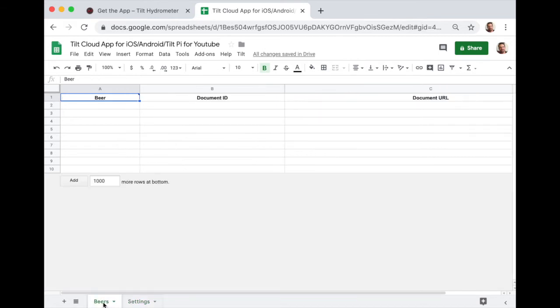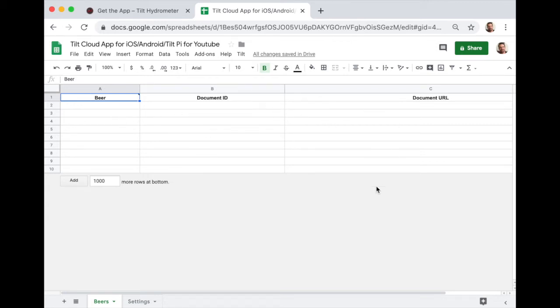I'm going to go back to the beers tab. The beers will show up here in this column will automatically add more beers as you ferment. And these are the links to the actual pages. So you'll have a list of the beers that you've fermented and the data associated with it and a link in these columns.